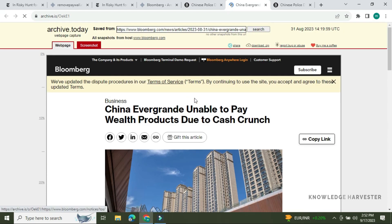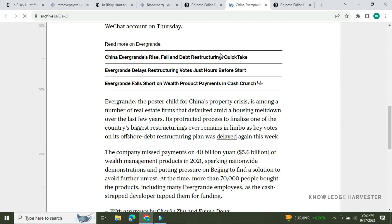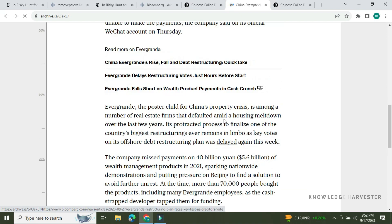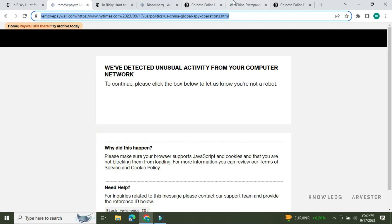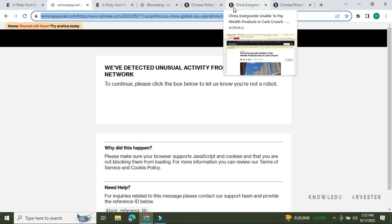If you want to remove a paywall, you can open the link in removepaywall.com. This method works mainly for international websites, for example Washington Post, Wall Street Journal, TechCrunch, and similar sites.